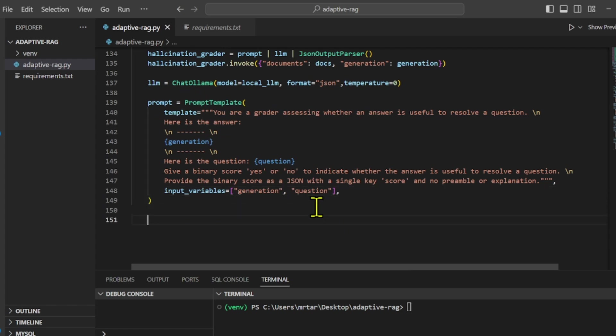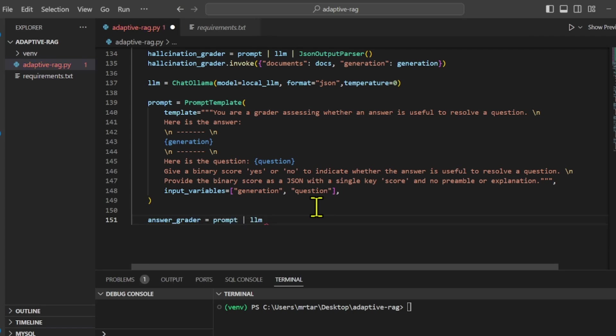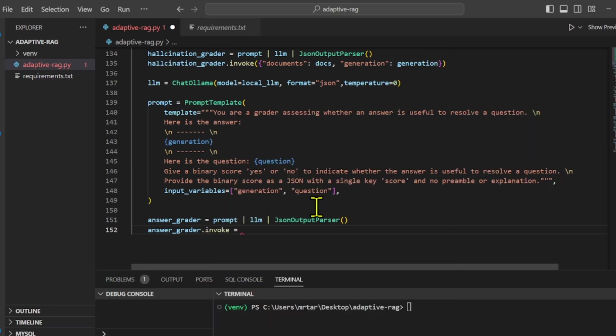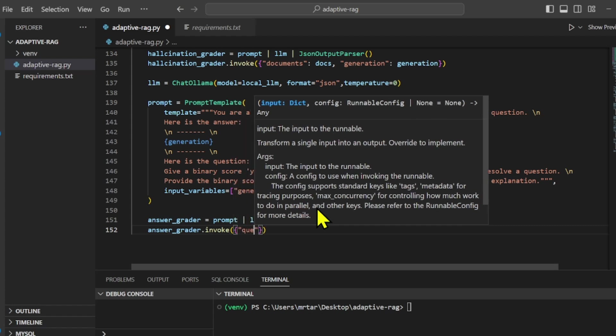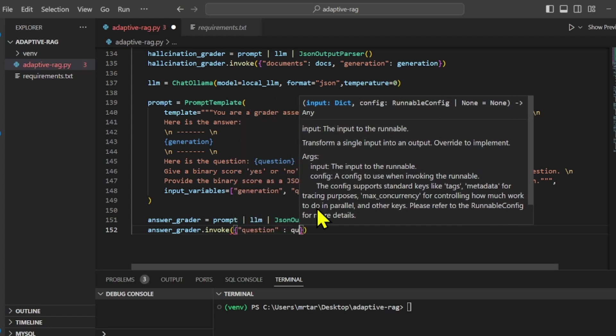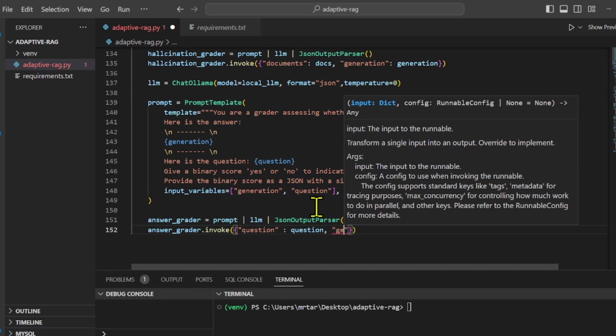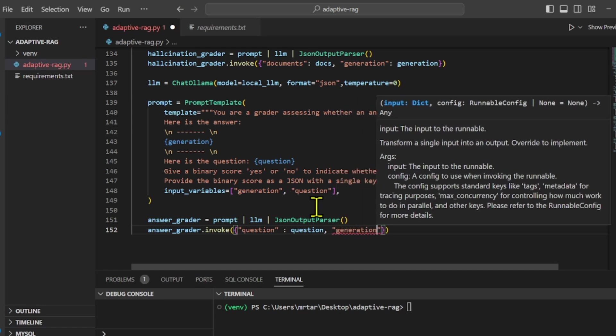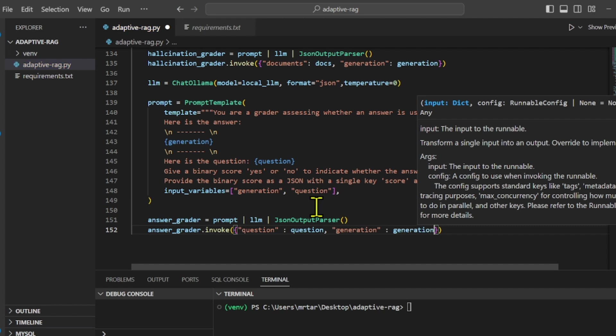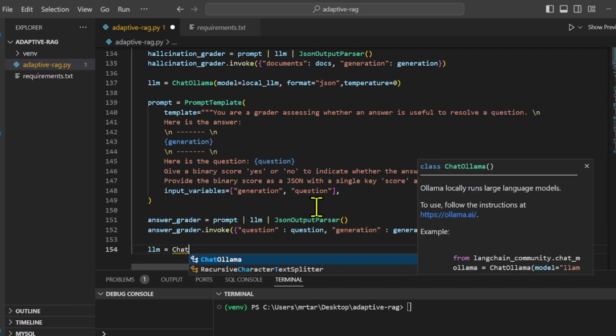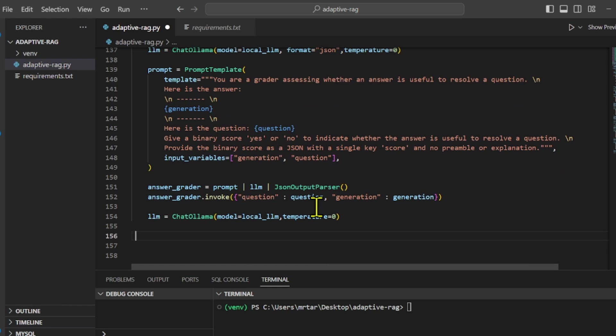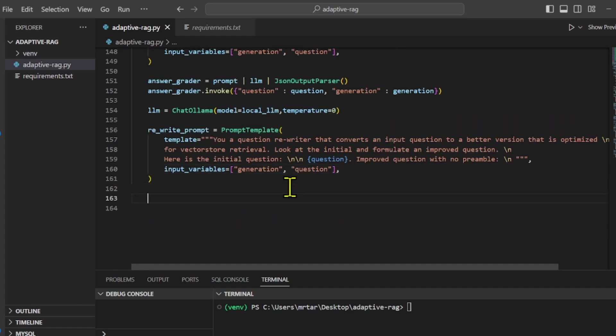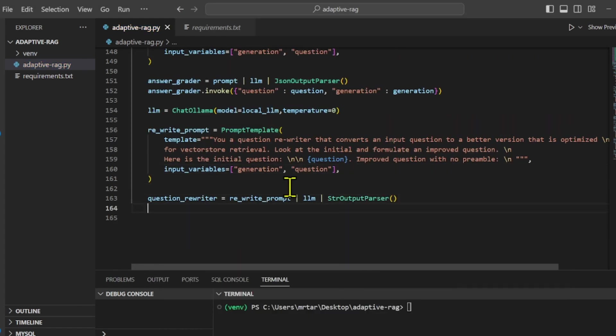We also define a prompt template for evaluating whether a given answer is useful in resolving a specific question. This template displays the answer and the related questions separated by lines, guiding a grader to assess the relevance and utility of the answer. The grader's task is to provide a simple yes or no verdict on the usefulness of the answer, which should be returned as a JSON object containing a single key score. We also define a prompt template for rewriting questions to improve their suitability for retrieval from a vector store.